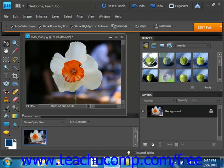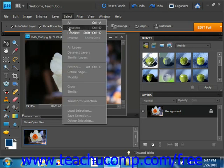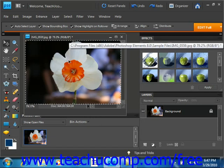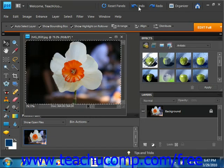You can also select your previous selection that was made by selecting Select and Reselect from the menu bar. We'll go ahead and undo that.